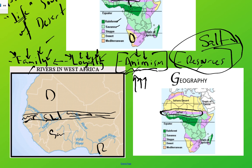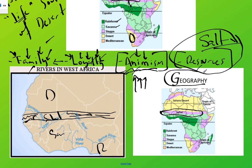Throughout our entire unit, as we get inside the heads of these great West African empires and their leaders, and we're trying to figure out what made them make the decisions that they did, don't lose sight of their geography and how that may have shaped what they thought, what they felt, and what they believed.